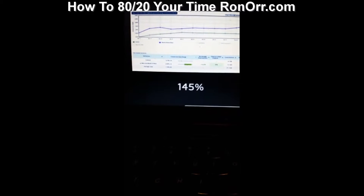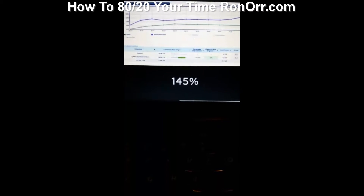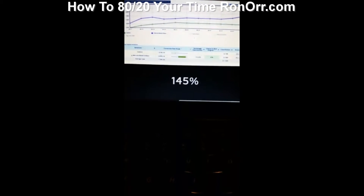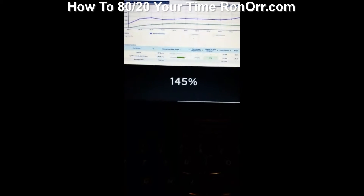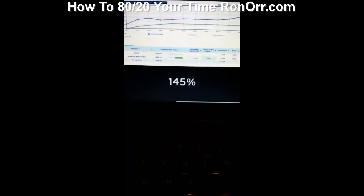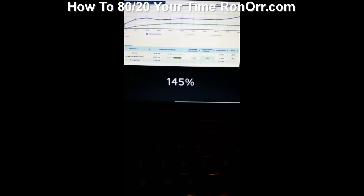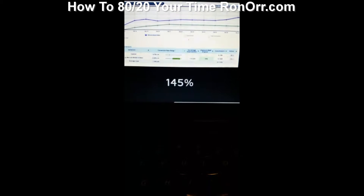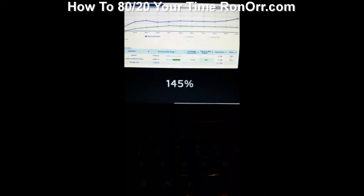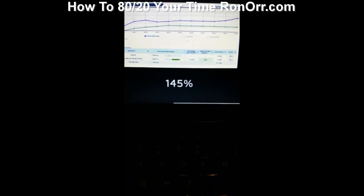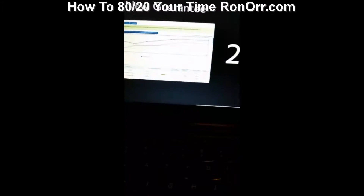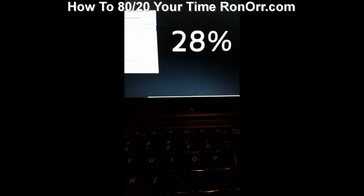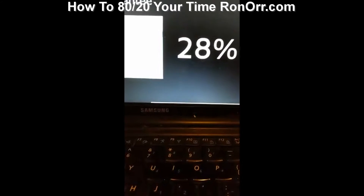Here are some examples. At Mindvalley, we tested opening sentences on a webpage — whether the main message was delivered via text or via video. We found that video got us 145% more. We also tested a new guarantee on one of our products. Just a simple change in the wording of the guarantee produced a 20% boost.